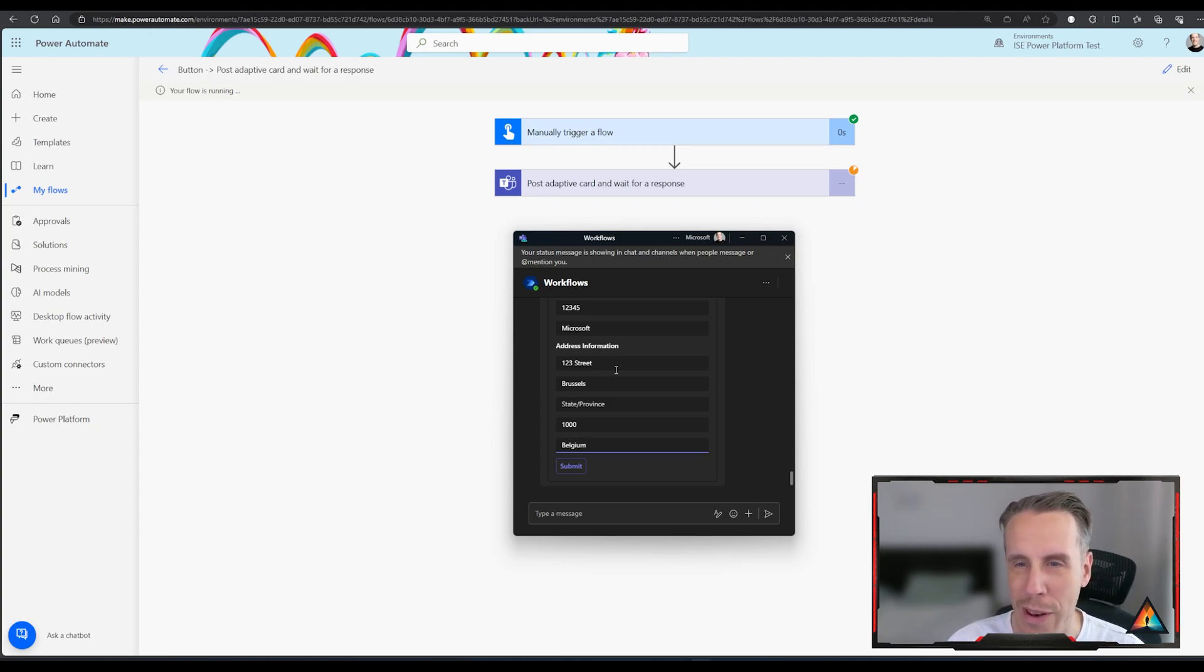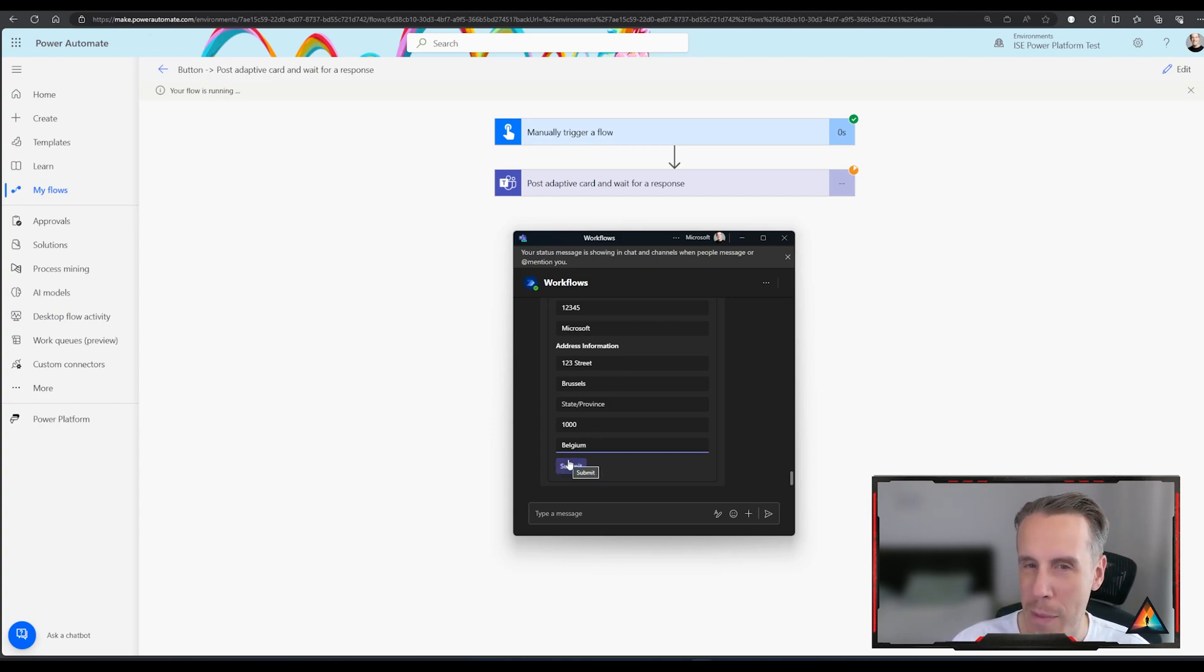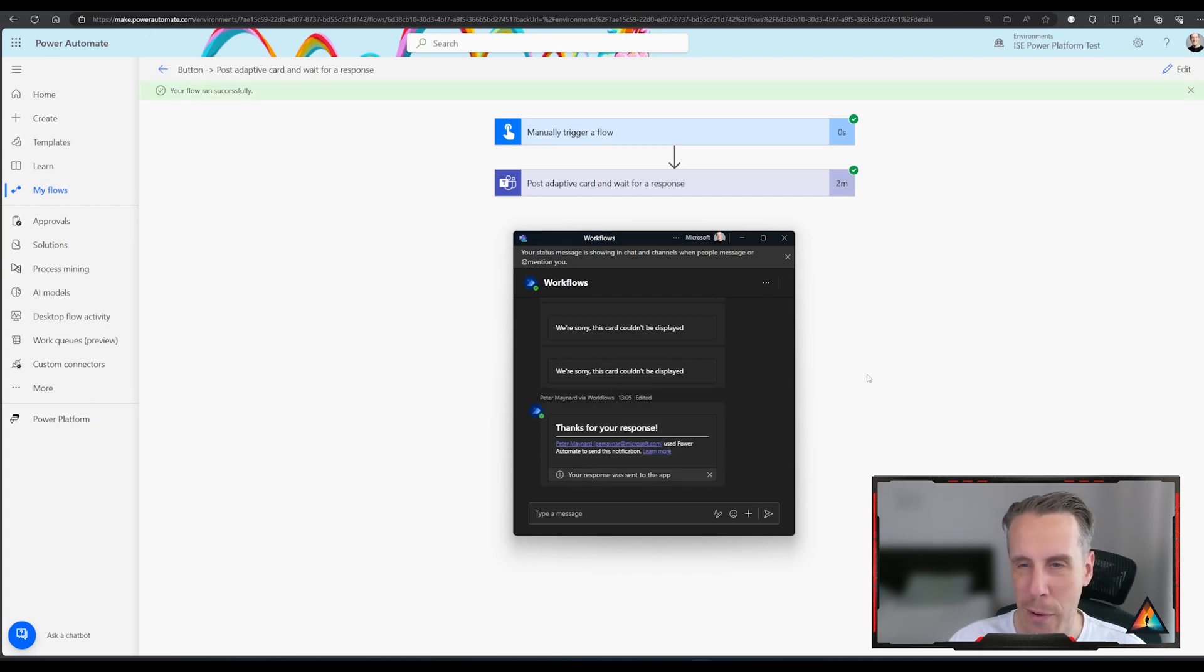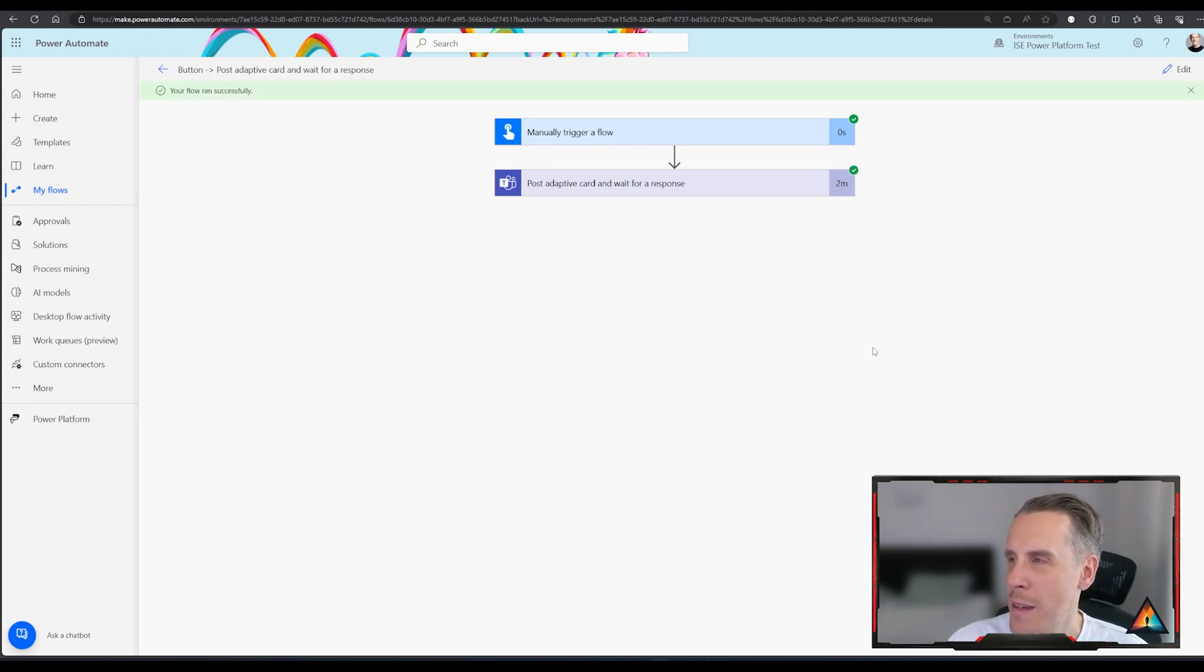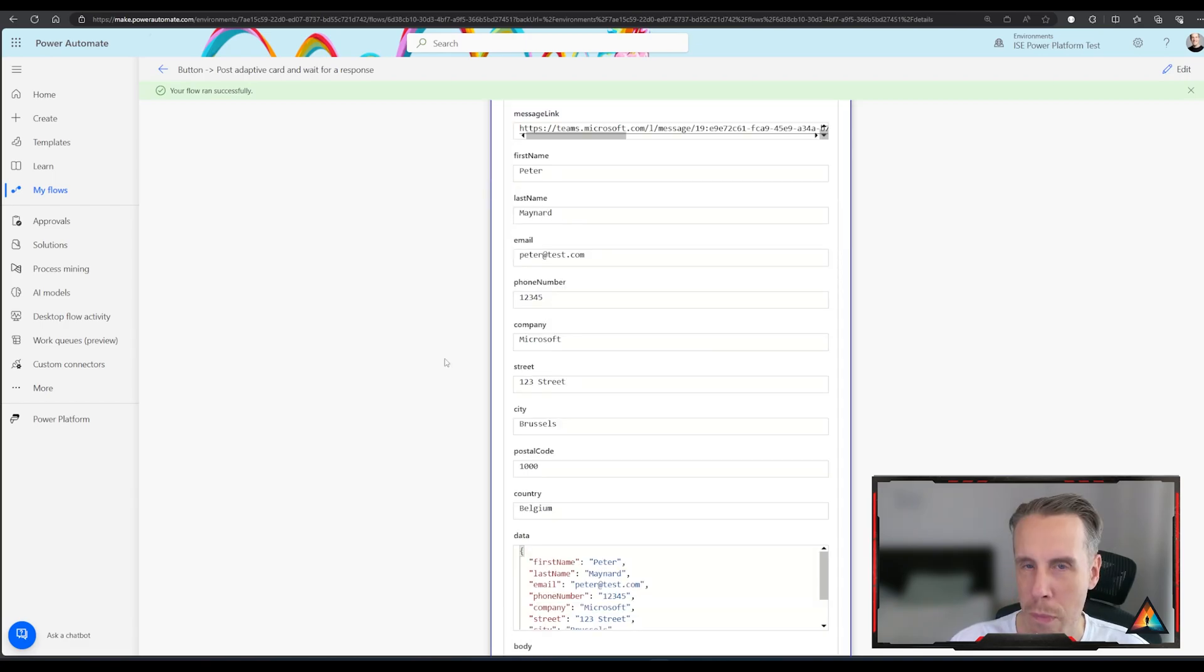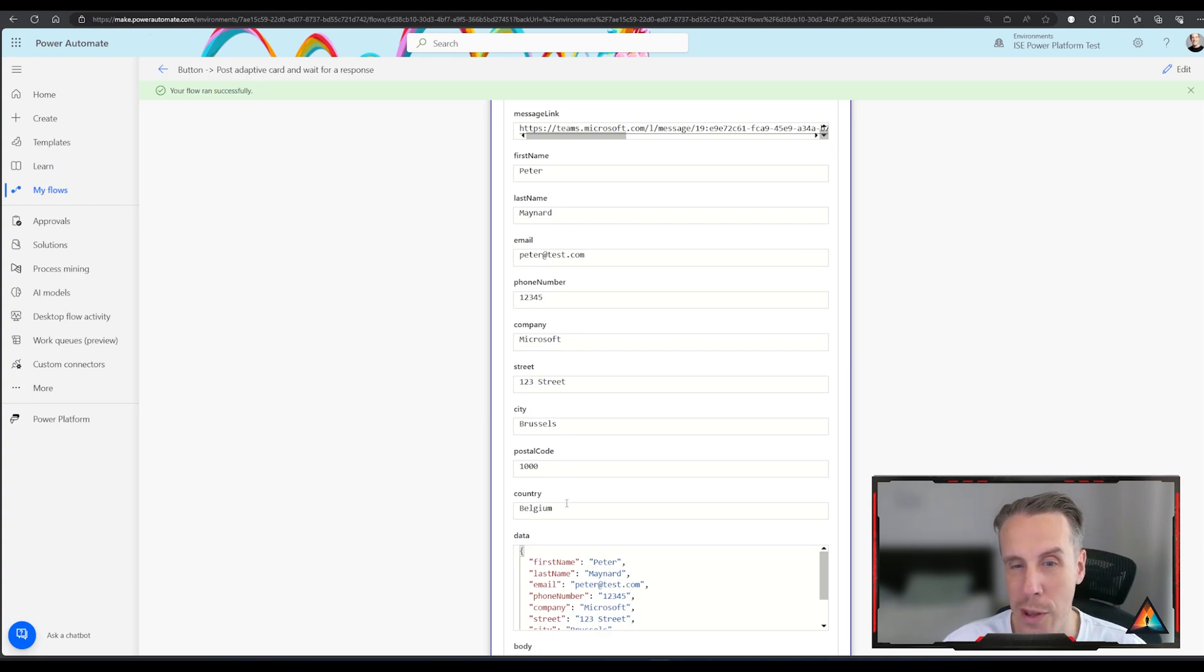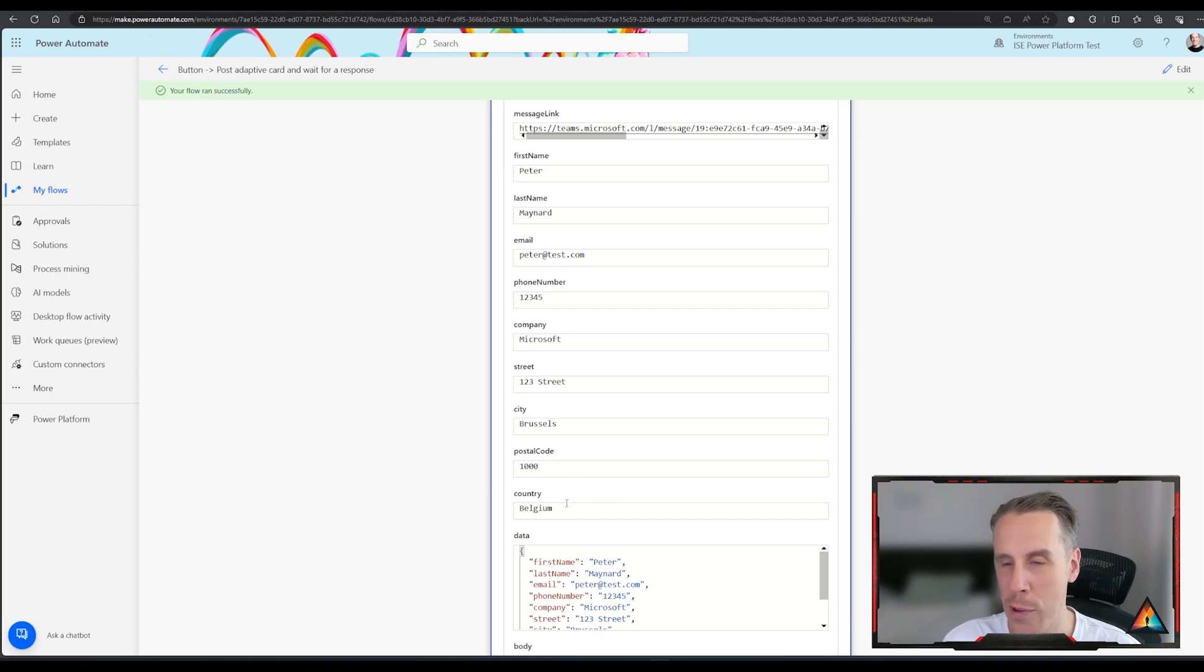OK, so I've given it some information. I can hit submit and then my response has now been sent back to Power Automate. And if I come back into the card here, I can see all of the fields that were specified. And I can then take those values and use them to, for example, store them in a database or use them for something else.